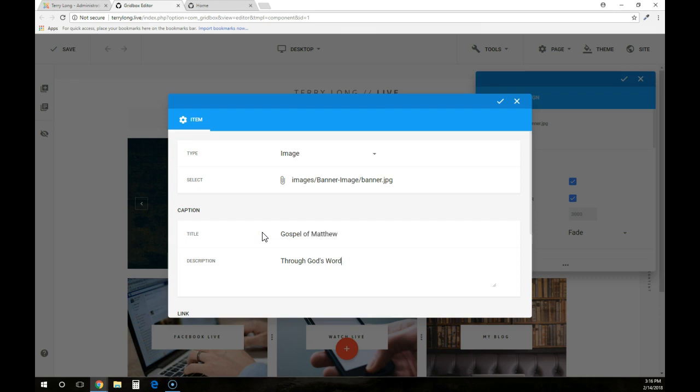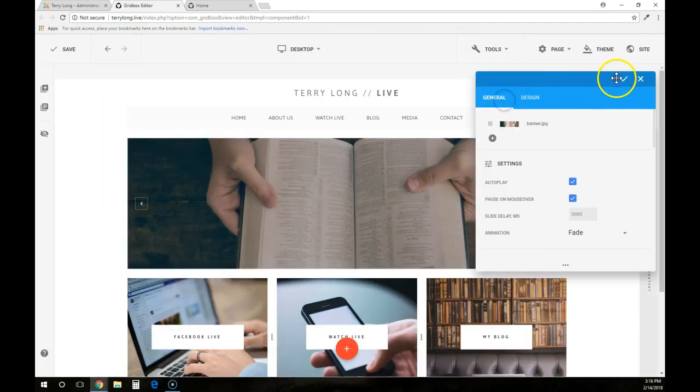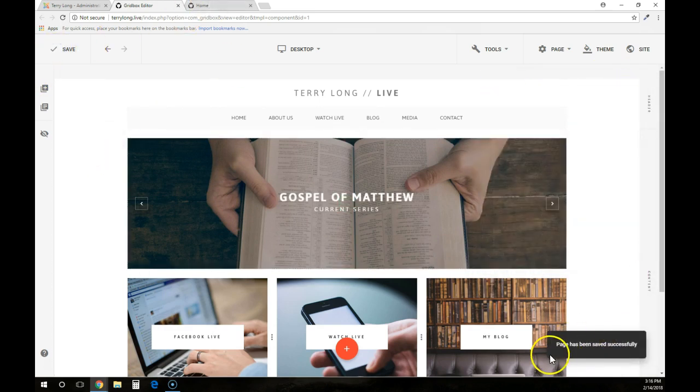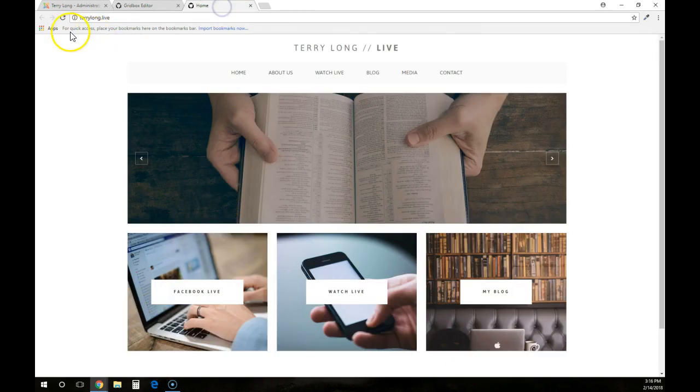I'll come down here and just put in Current Series. I'll hit the checkbox, I'll hit the checkbox, hit save, and then it'll say page has been saved successfully.